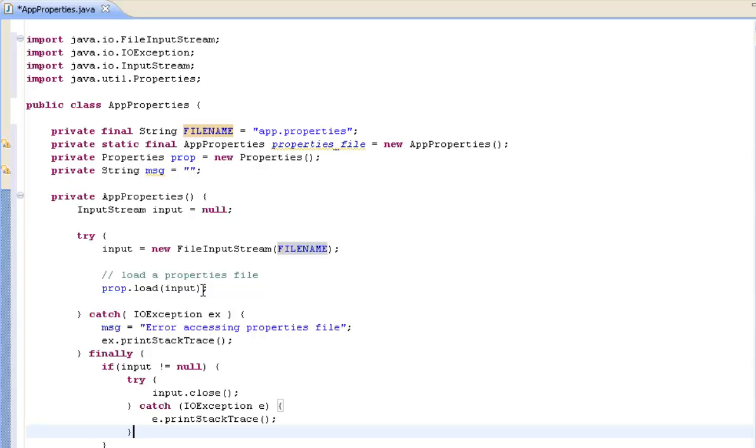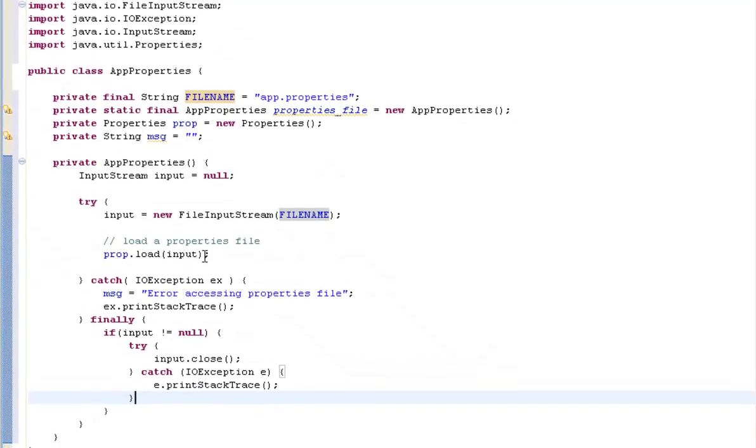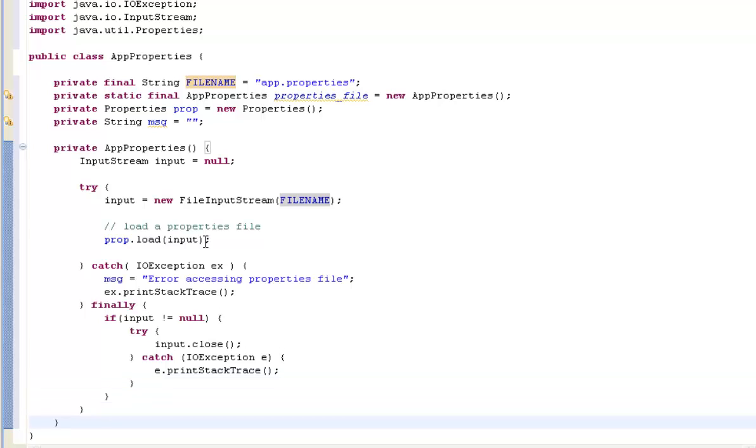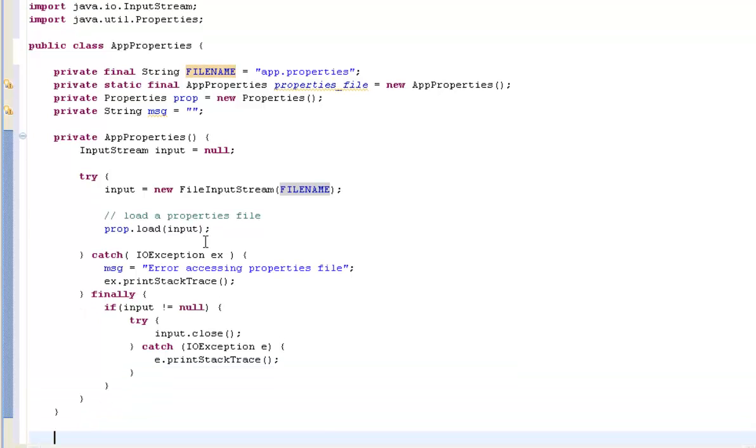The other things we're going to need in order to be able to use this is we're going to need a means of being able to read a property. So the whole idea is you can get a property from this file and display it or use it in your application. We need a means of being able to read that.